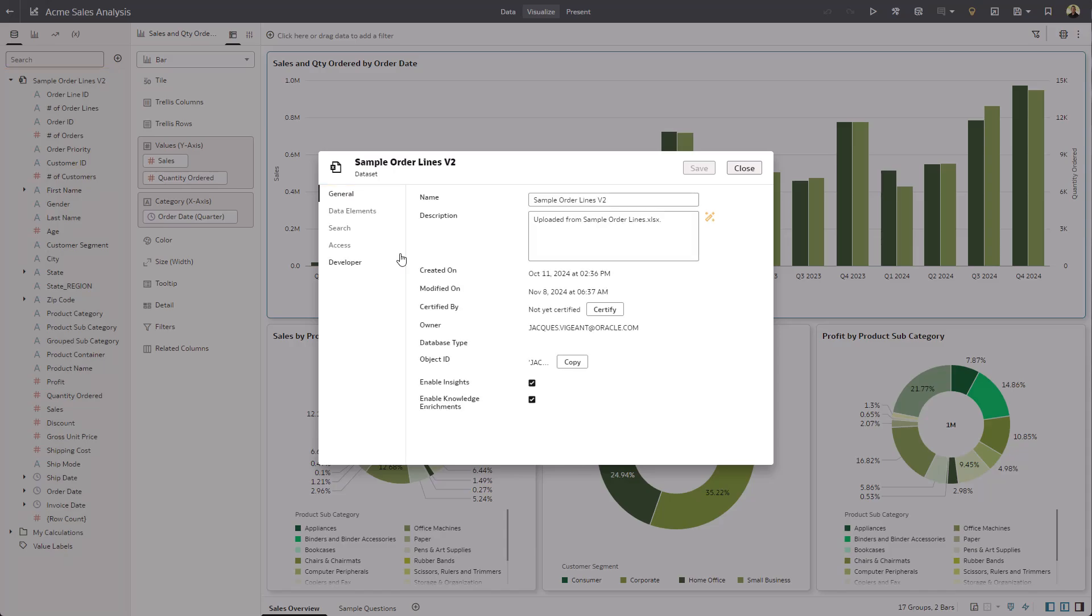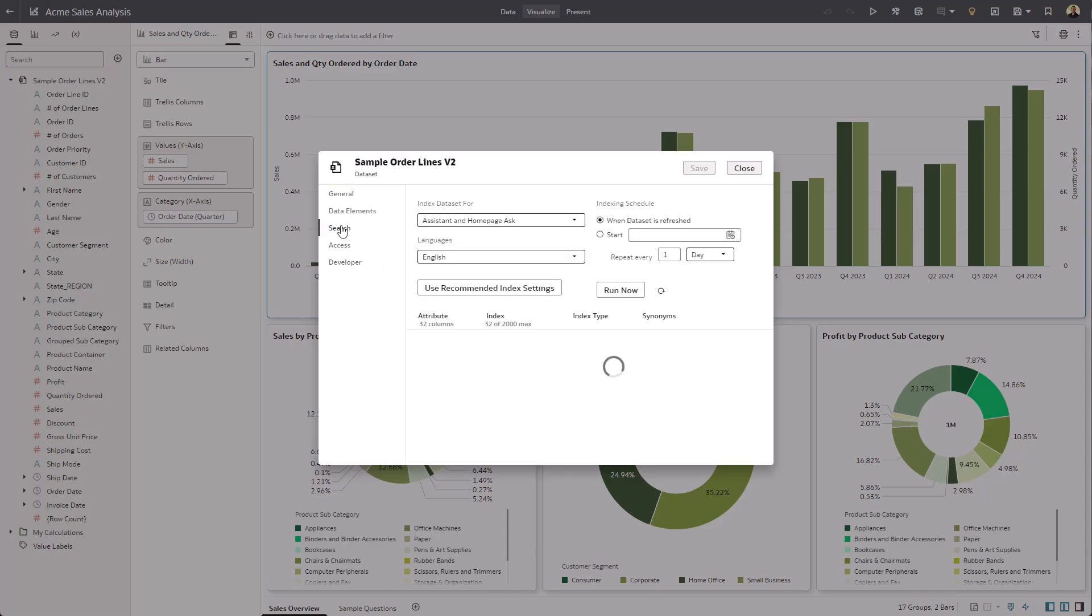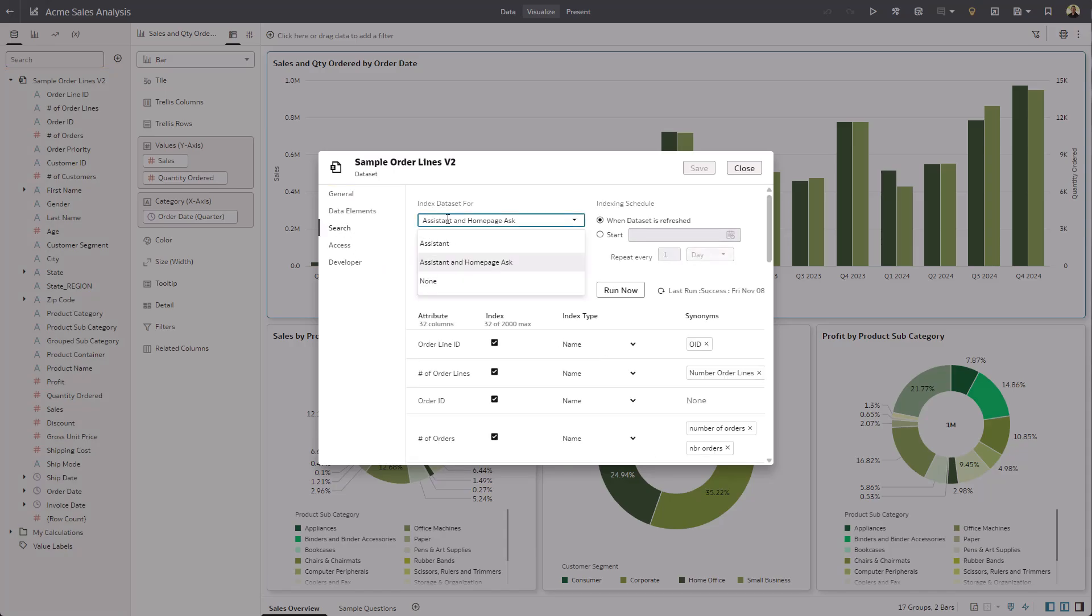So I'll go ahead and go into the Inspector, go to the Search tab, make sure you have either the Assistant or the Assistant and the Home page enabled.